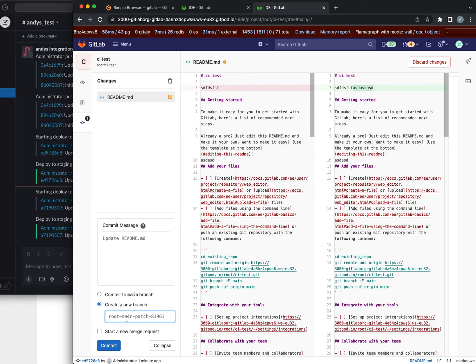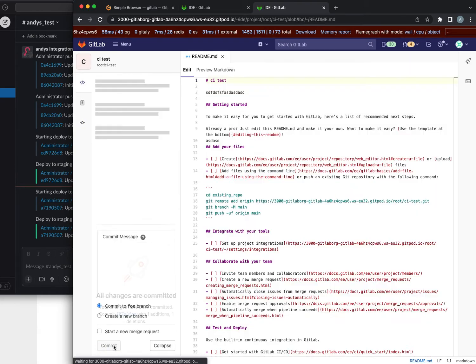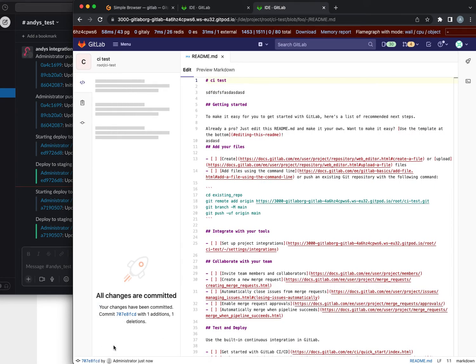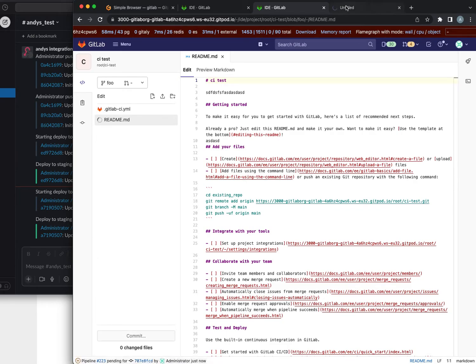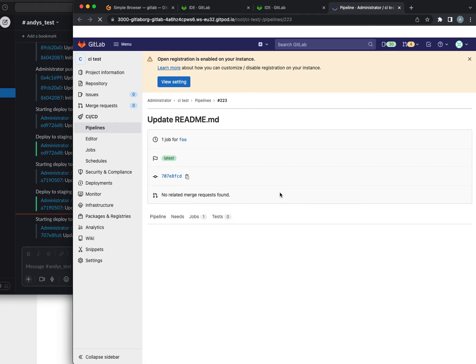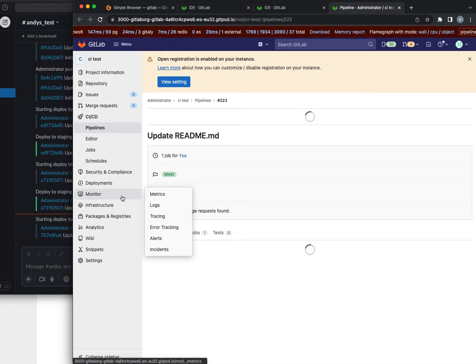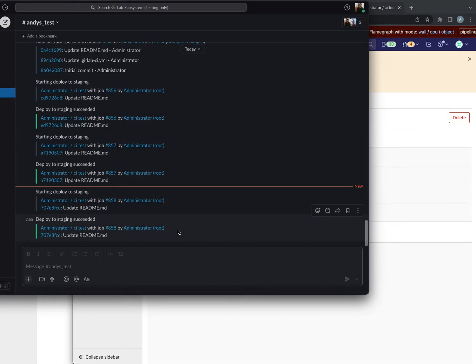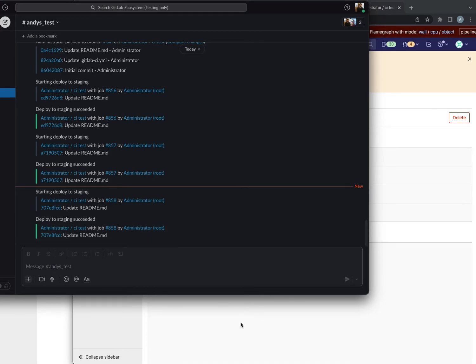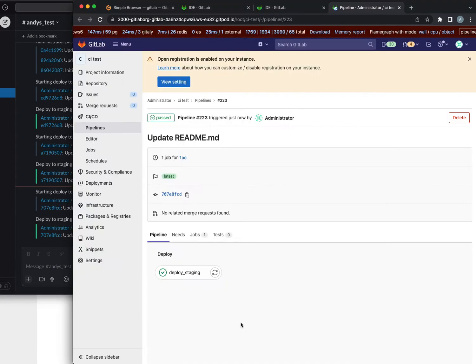New branch, merge request, let's call it foo. Okay pipeline's running. We got a notification about this even though we shouldn't.